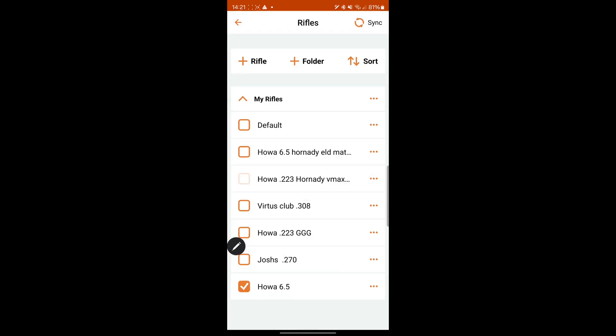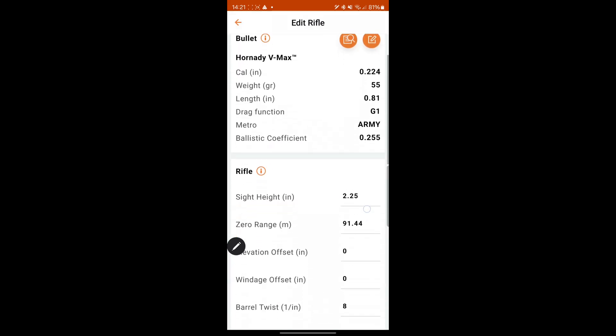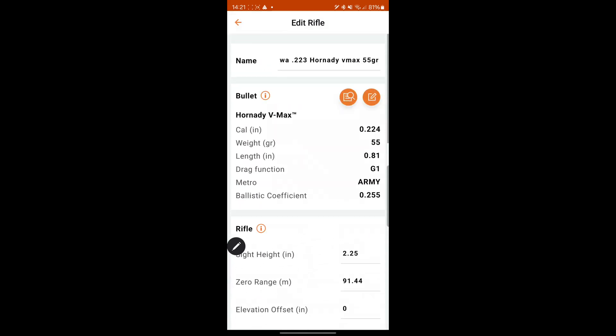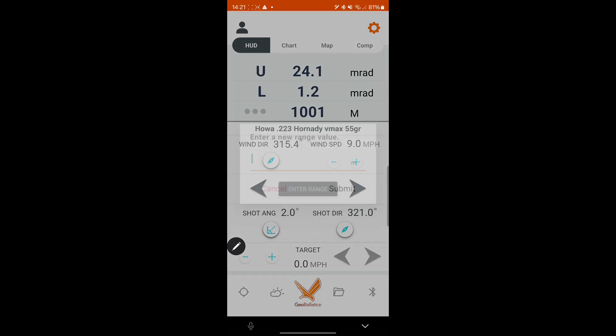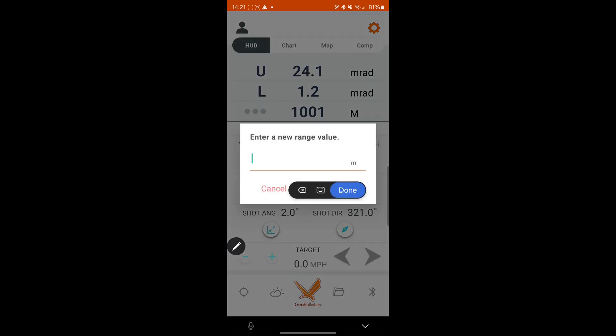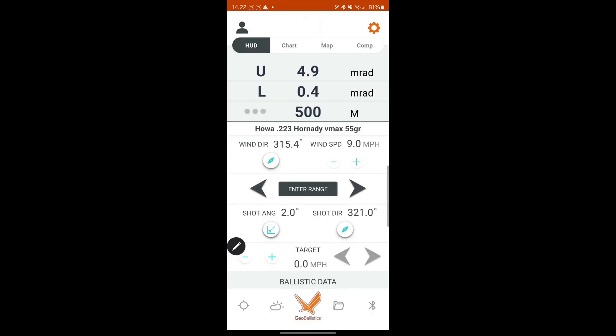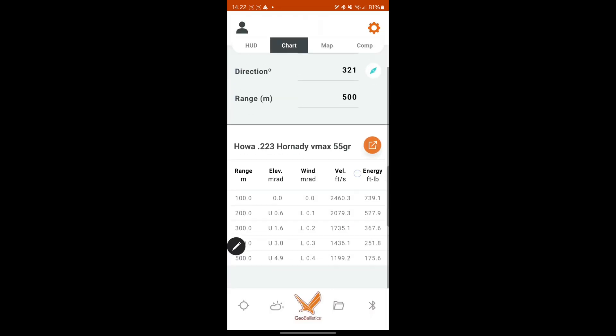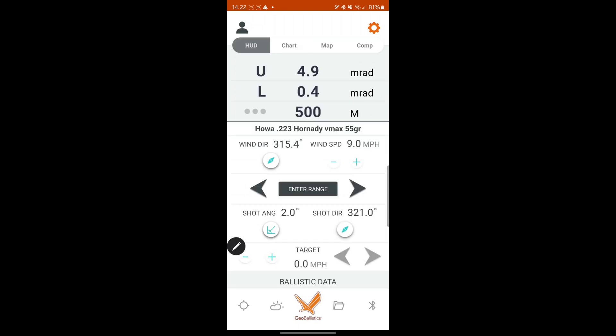If you go onto my 223, just switch it. You can edit it as well from there. You can see 223. 500. Go to the chart. Yeah, pretty self-explanatory.